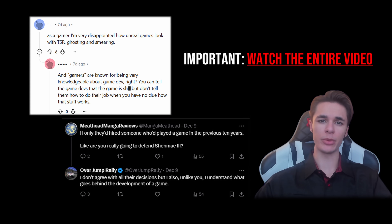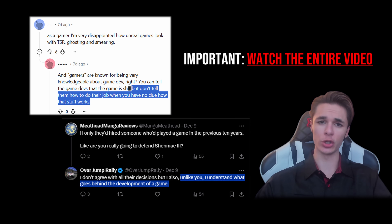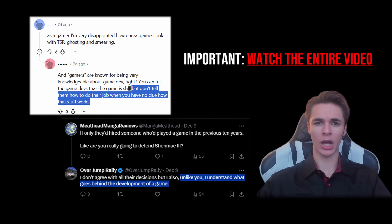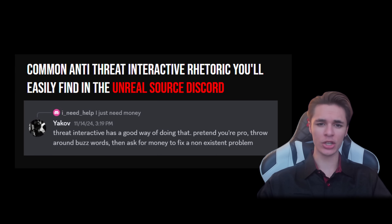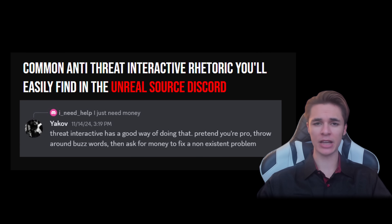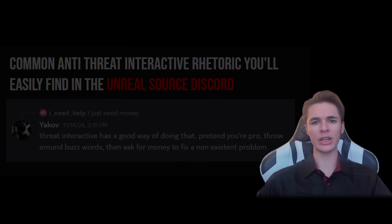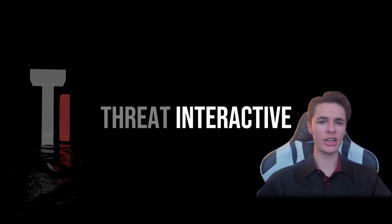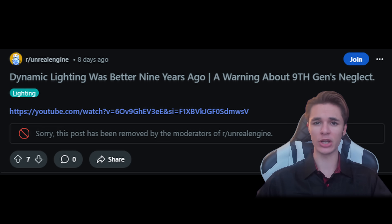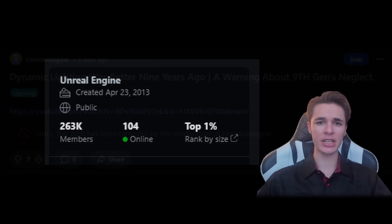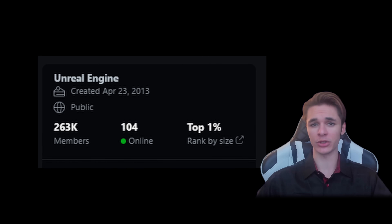I'm also going to expose the abusive mindsets a large population of the developer community has taken with consumers, and explain why this channel is being attacked but only in the form of baseless rhetoric. Before I get started, hit that subscribe button because we are officially under confirmed censorship in the Unreal Engine subreddit, whose users are in desperate need of this channel's content.